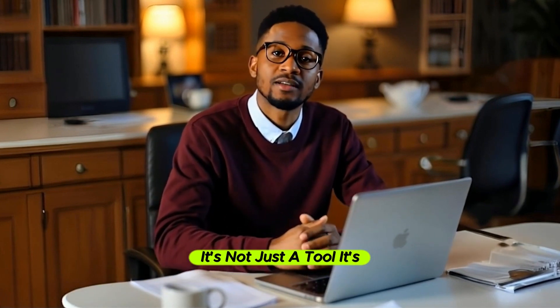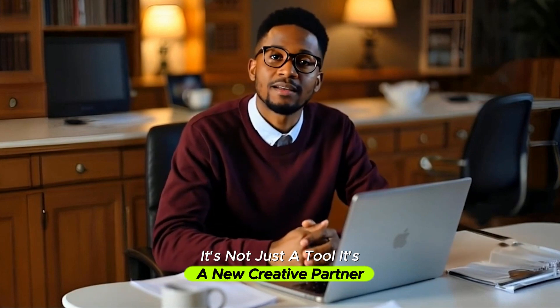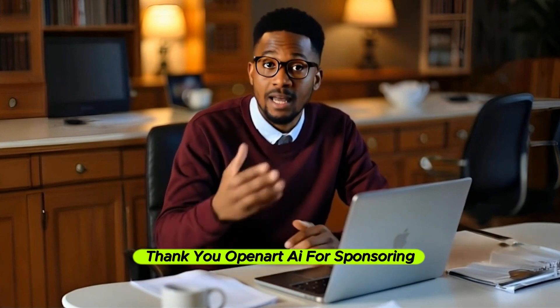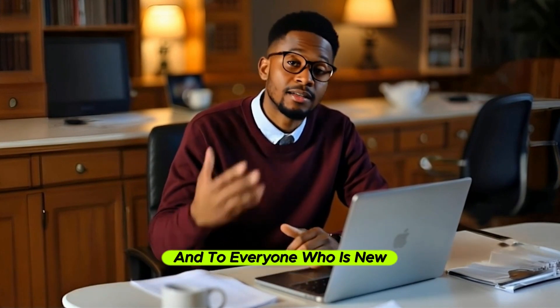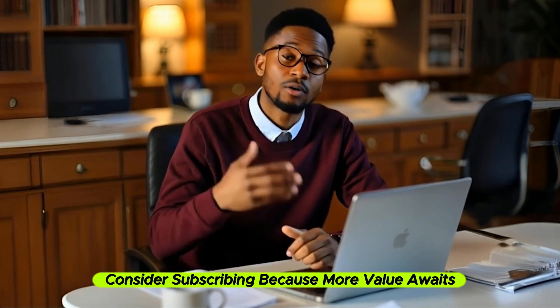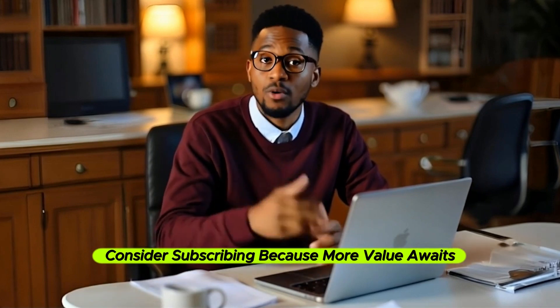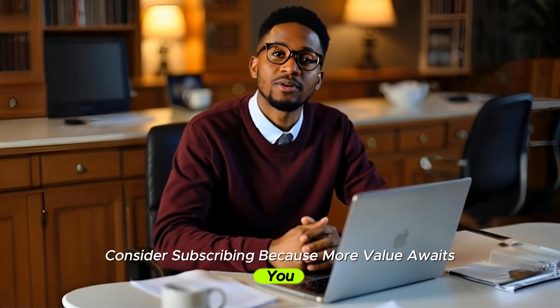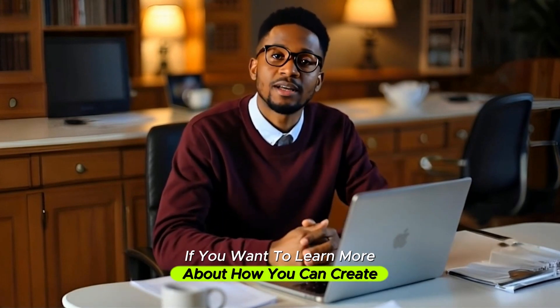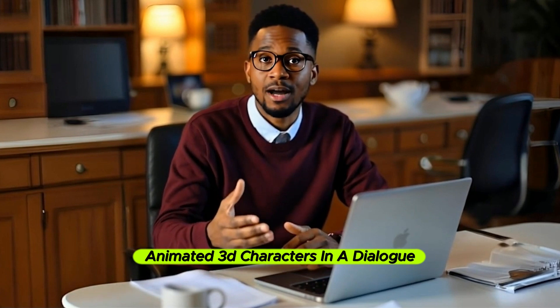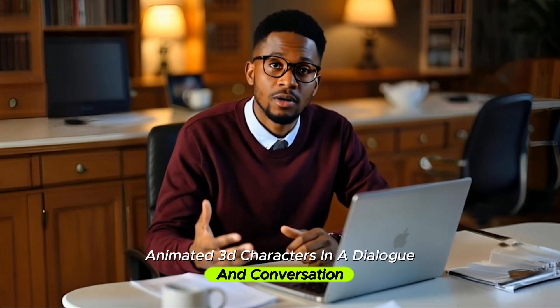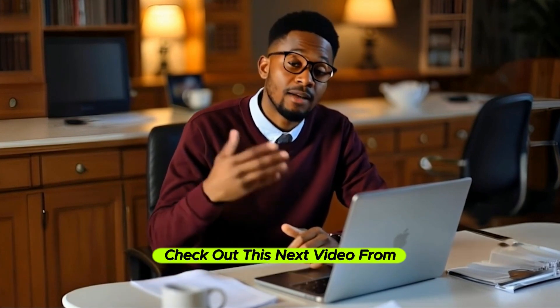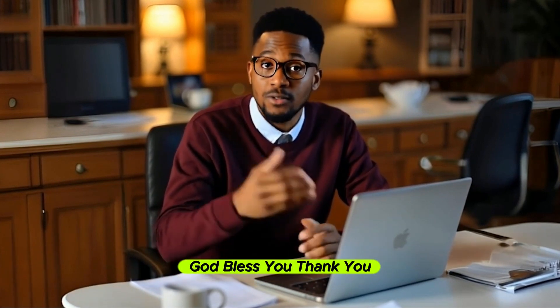It's not just a tool, it's a new creative partner. Thank you OpenArt AI for sponsoring this video, and to everyone who is new to our channel, consider subscribing because more value awaits you. If you want to learn more about how you can create animated 3D characters in dialogue and conversation, check out this next video. From here, God bless you. Thank you.